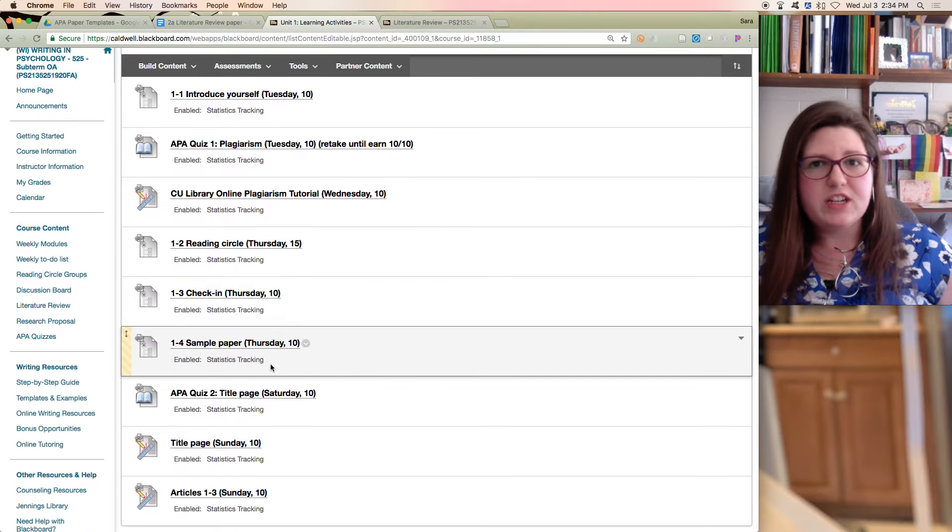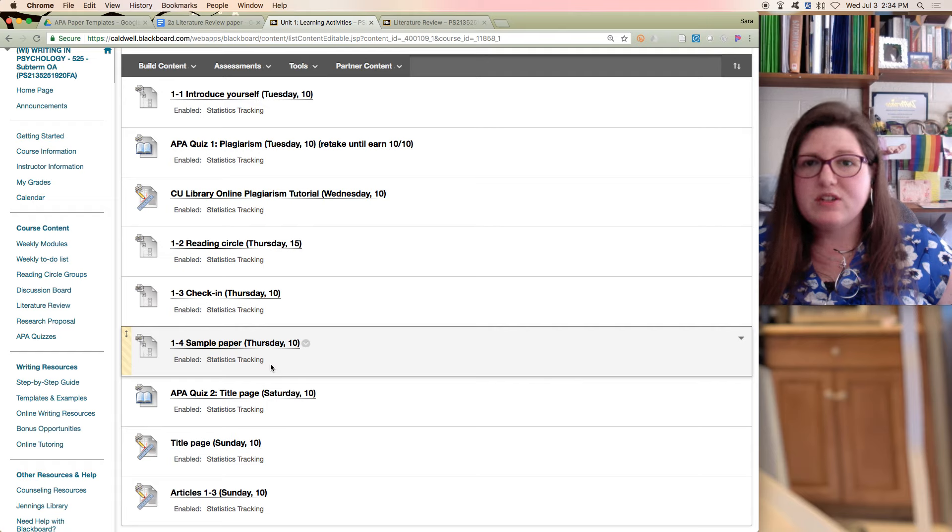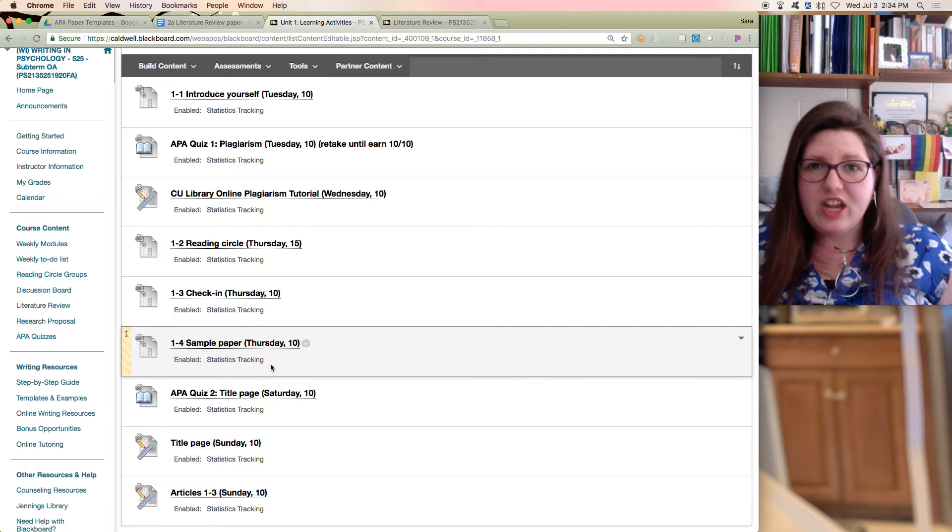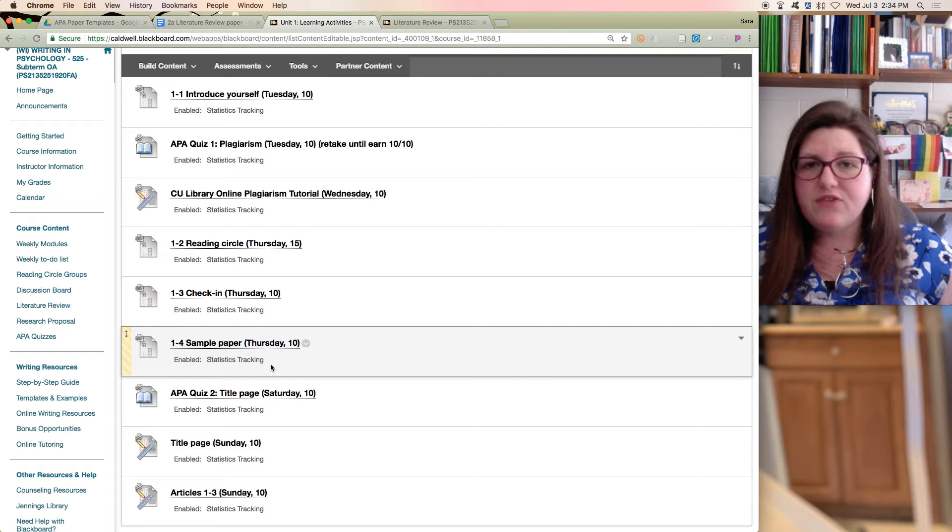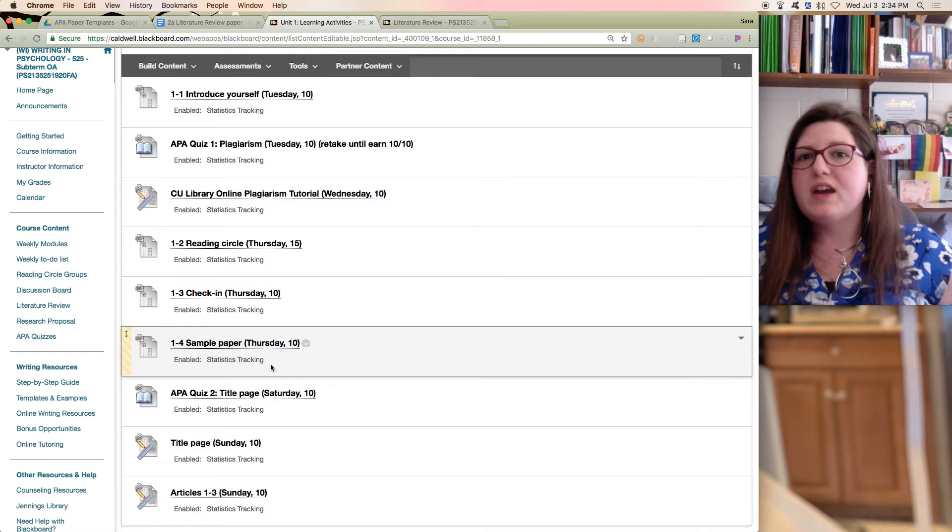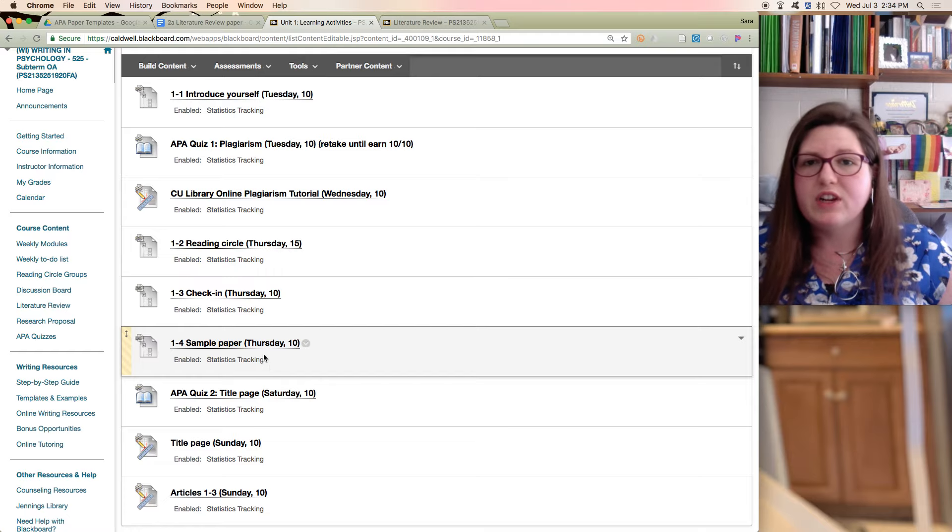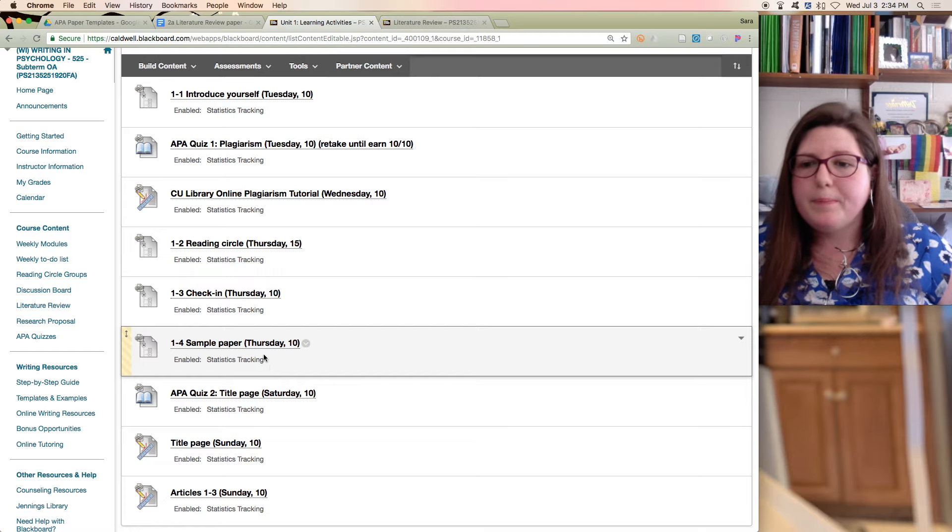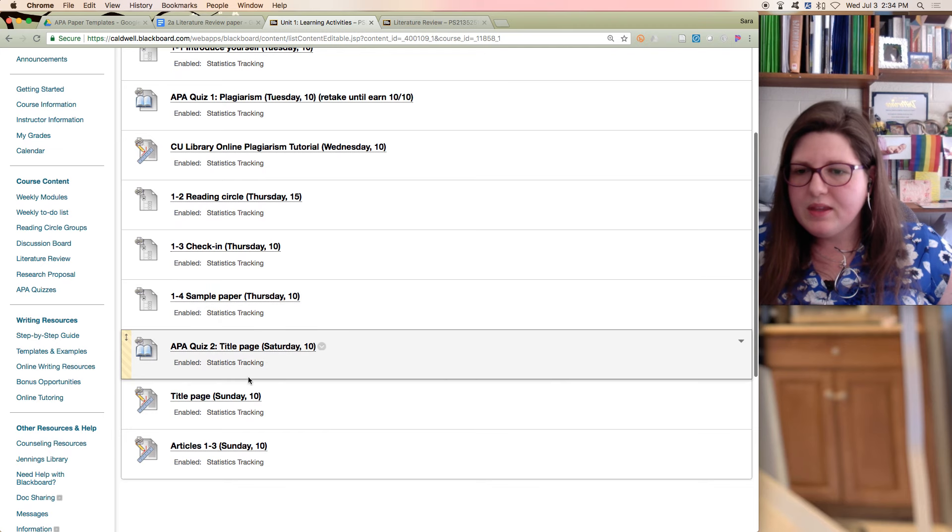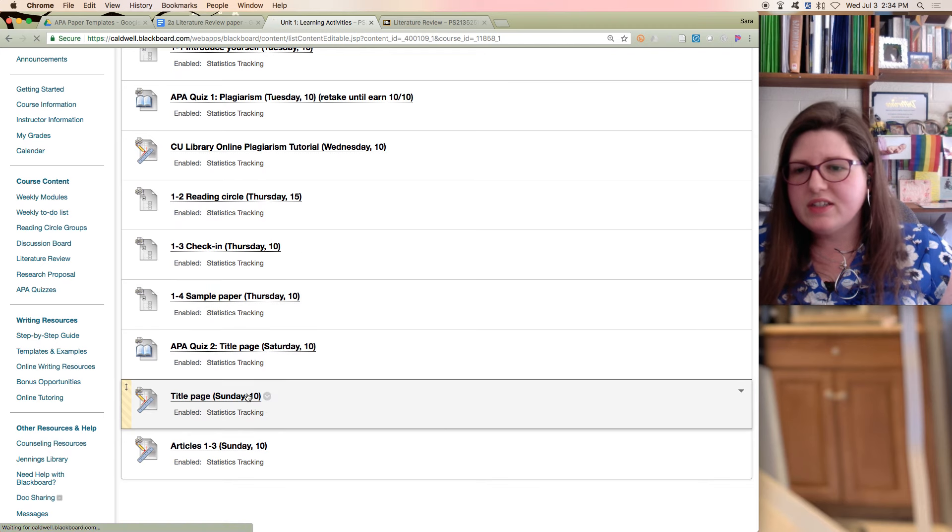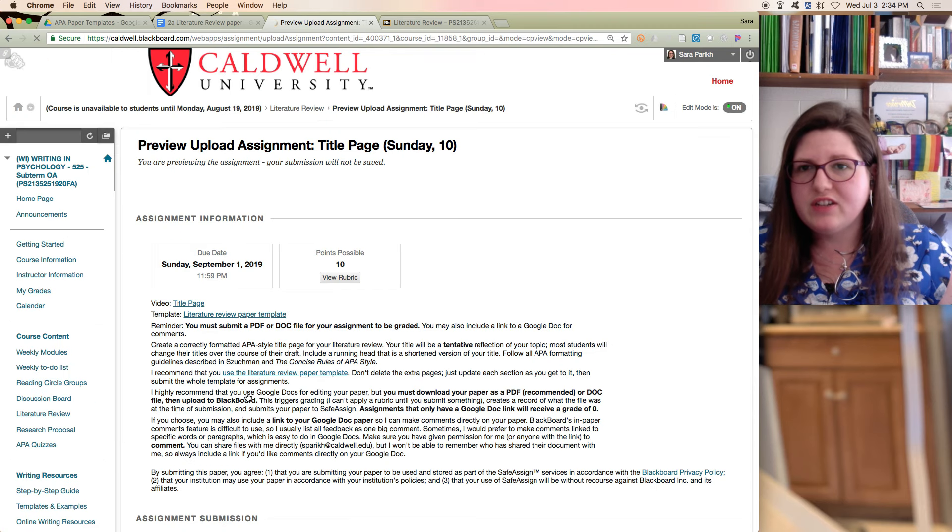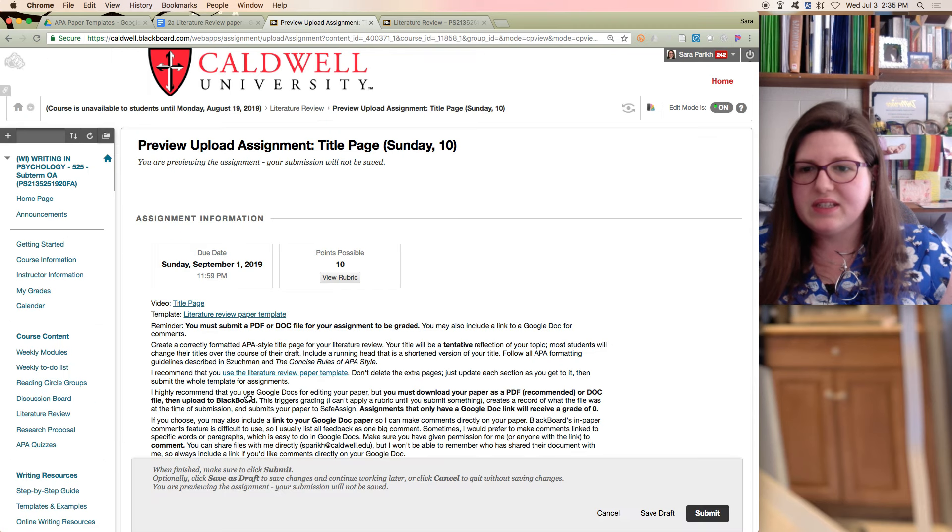Again, if you're watching this much after summer 2019, these may change a little bit. Your Blackboard may look a little different. If you are my in-person class, your Blackboard probably is going to look a little different. You can click on title page, and it'll take you right to the assignment.